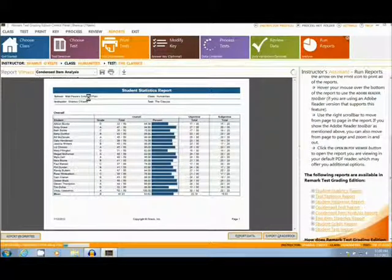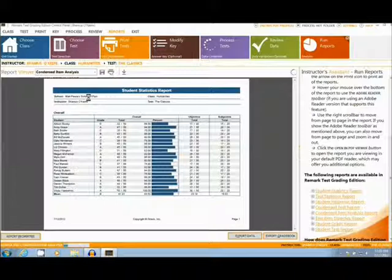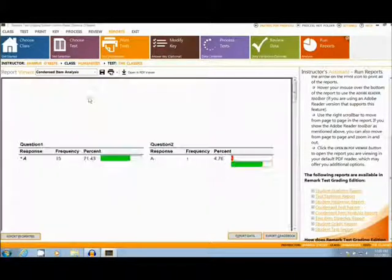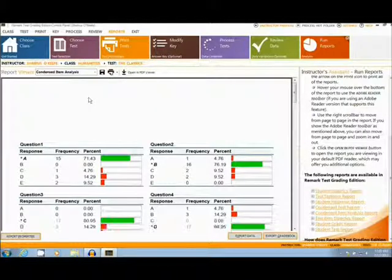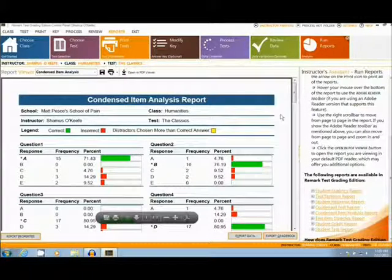Next I will show you the Condensed Item Analysis report. This report gives a question-by-question breakdown of your test, and is very useful for seeing questions that students might have had trouble with.